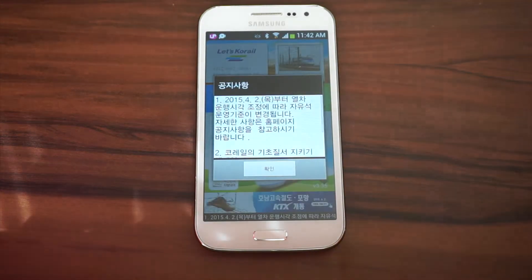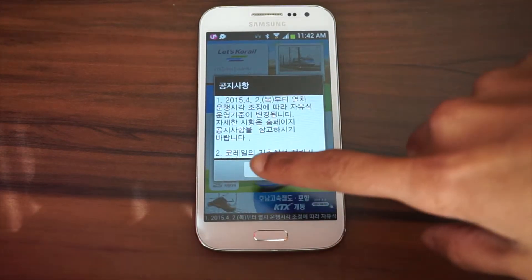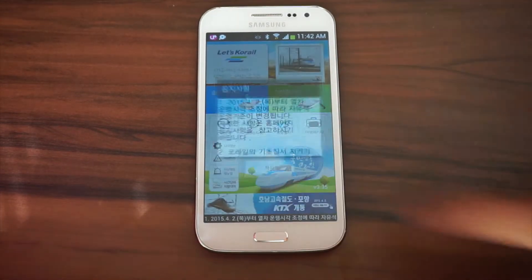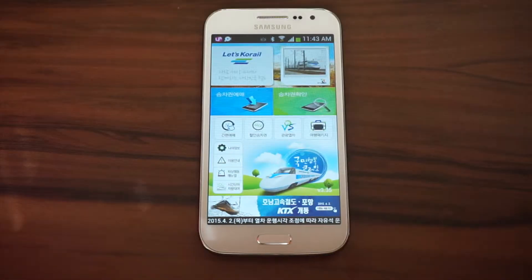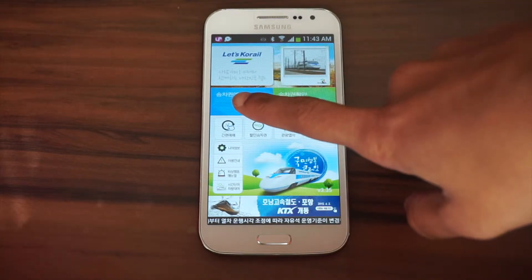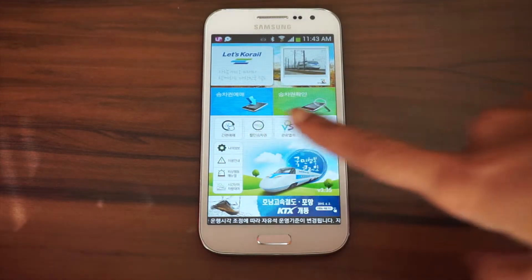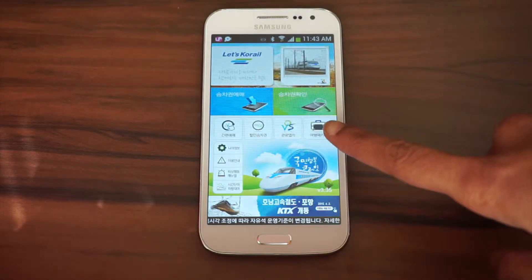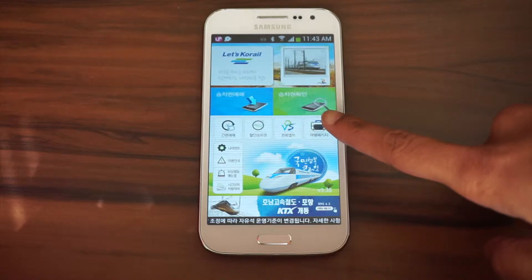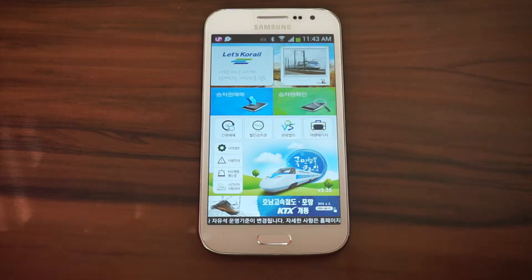When you first open the app, this message will appear — just go ahead and push the OK button. On the main screen, there are two buttons we're going to talk about. The blue button on the left is for searching and purchasing tickets, and the green button on the right is for viewing and cancelling tickets.